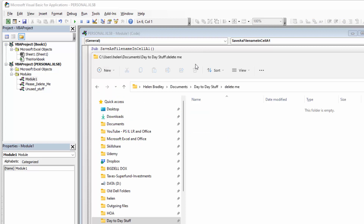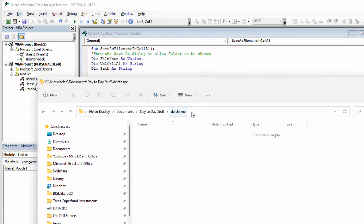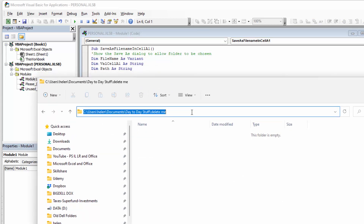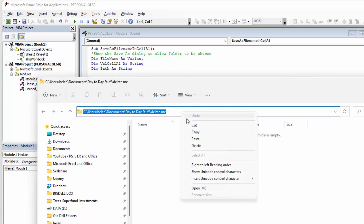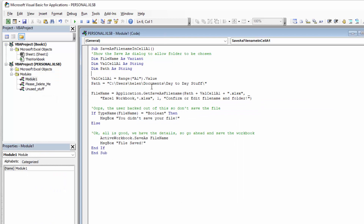Let me show you how to get your path. I've got a location here that I may potentially want to use, so I'm just going to click in the address bar and click copy. That allows me to then paste it into here. I'm adding a trailing backslash, and you can pre-populate this which will make it a lot easier.